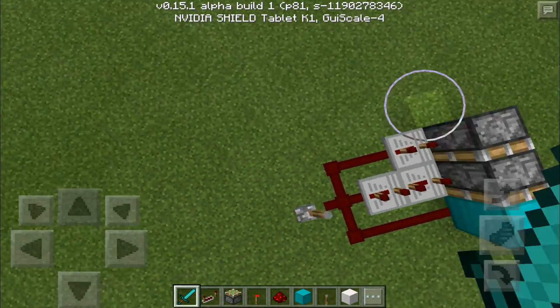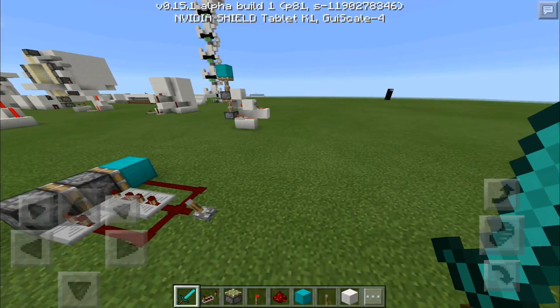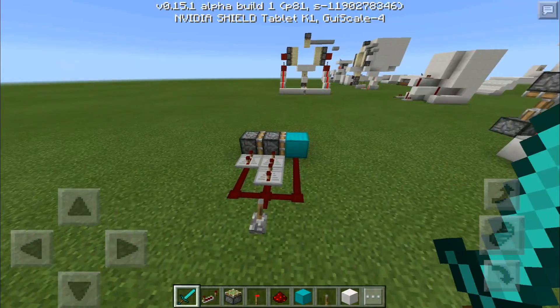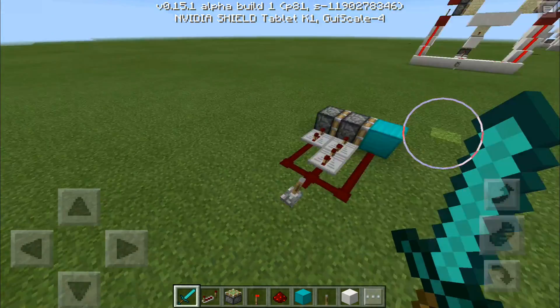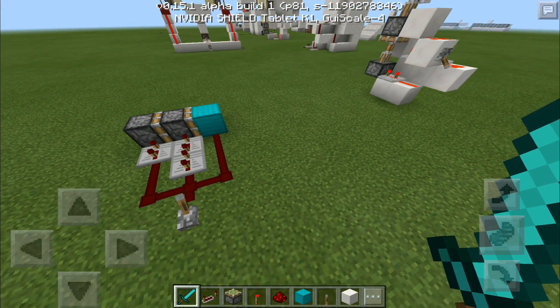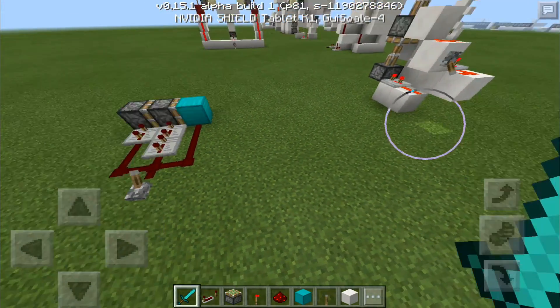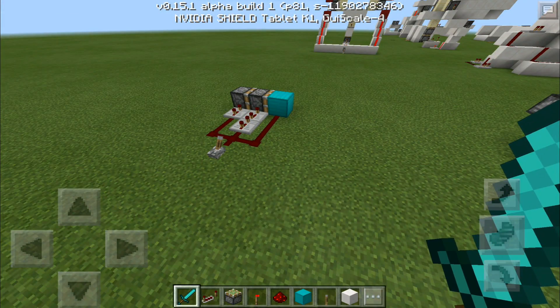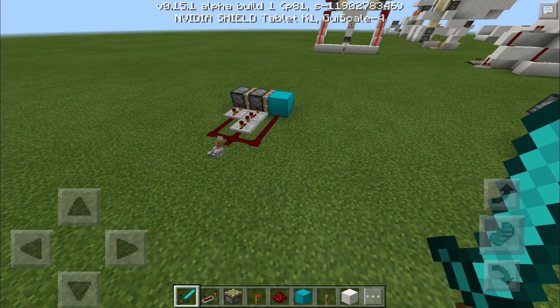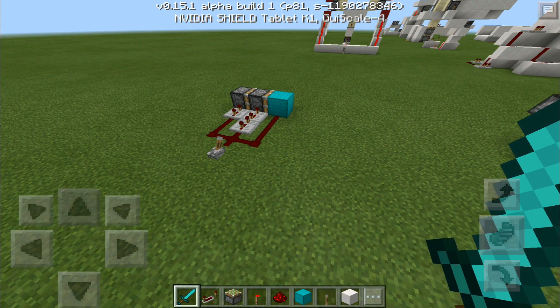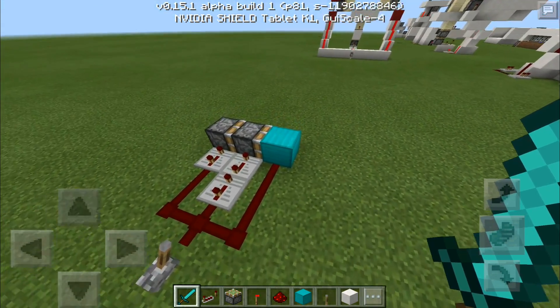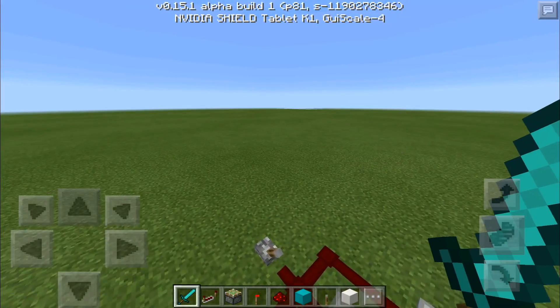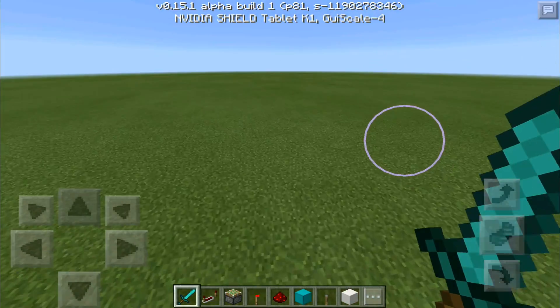Hello everybody, welcome back. This is MCPE Roadstone once again. Today we are back with another tutorial — we are talking about double piston extenders. If you don't know what a double piston extender is, let me quickly show you.